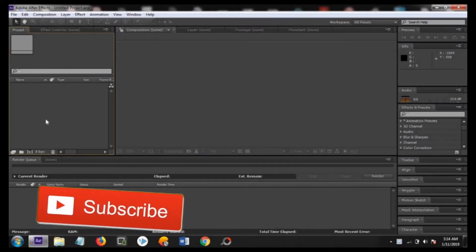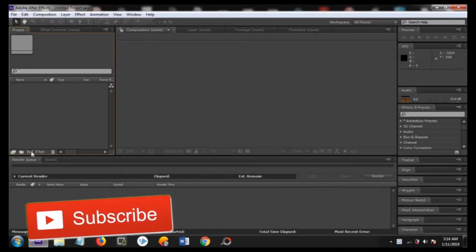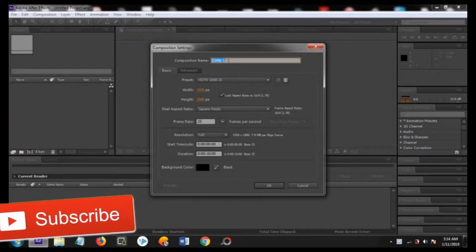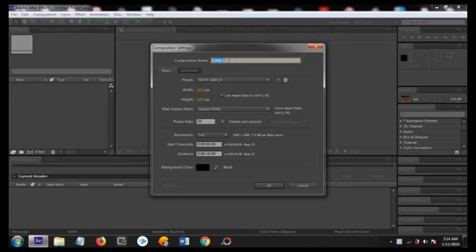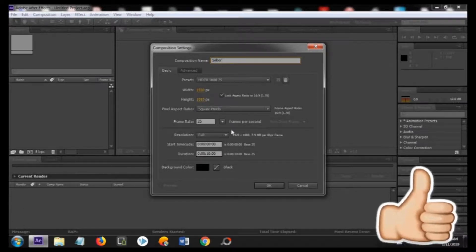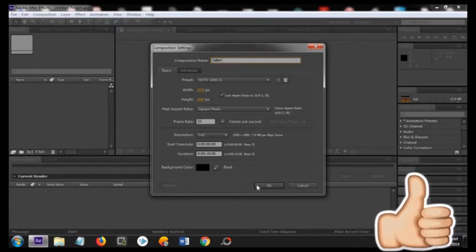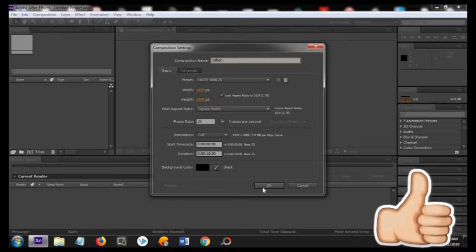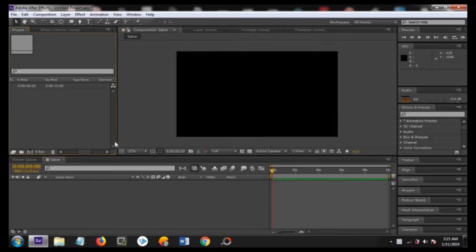First of all you have to create the composition, name it as Saber and choose the resolution about 1080p, 10 second of duration with background color black.